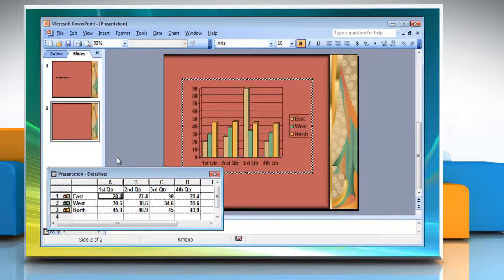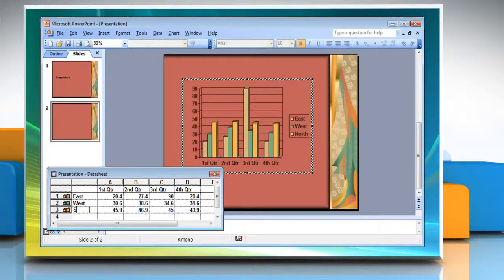Either way, you'll end up with a column chart based on dummy data. You can thereafter change both the chart type and the dummy data on which the chart is based. If you have worked with Microsoft Excel or another spreadsheet program, the data sheet will look familiar. Insert or change the cell values in the data sheet according to your choice.